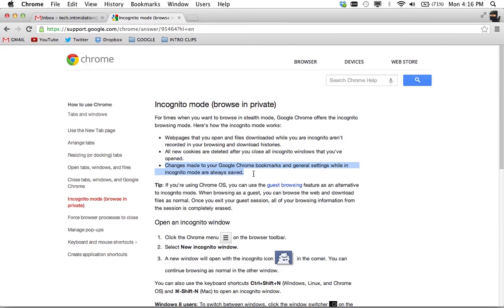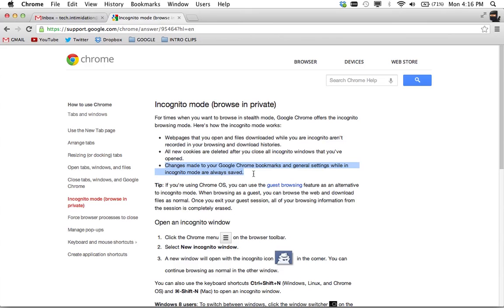So one way that I use incognito mode - I mean there's lots of ways or reasons to use incognito mode which everybody knows - but one reason is when I'm working in a database or website where I have multiple accounts and I need to be in those multiple accounts at the same time and I don't want to use a different browser, like if I want to use Chrome and I don't want to use Internet Explorer.